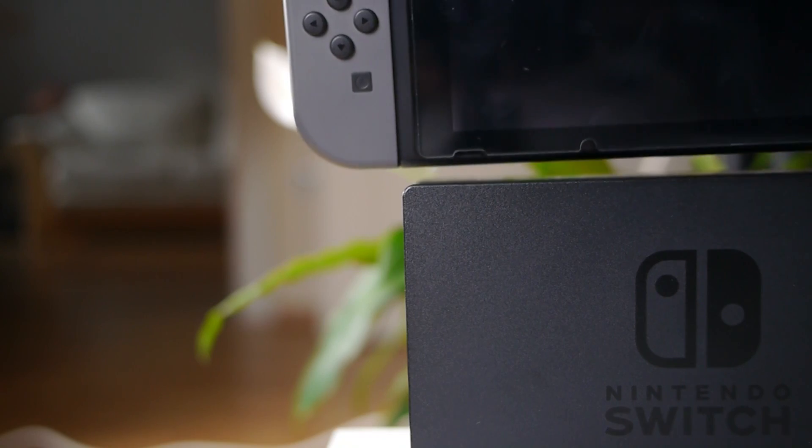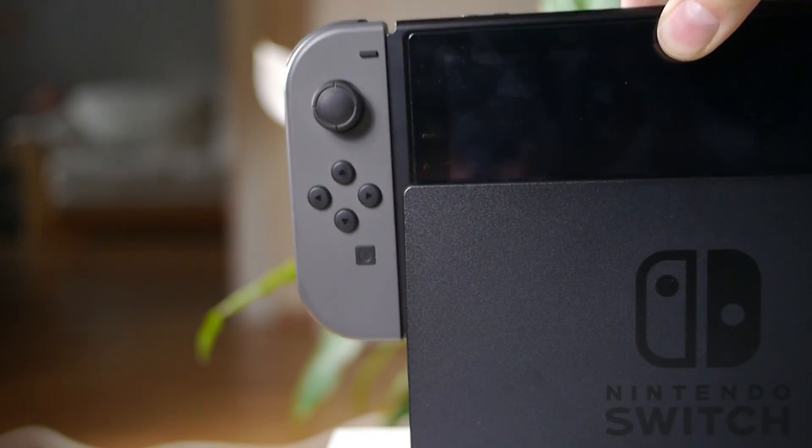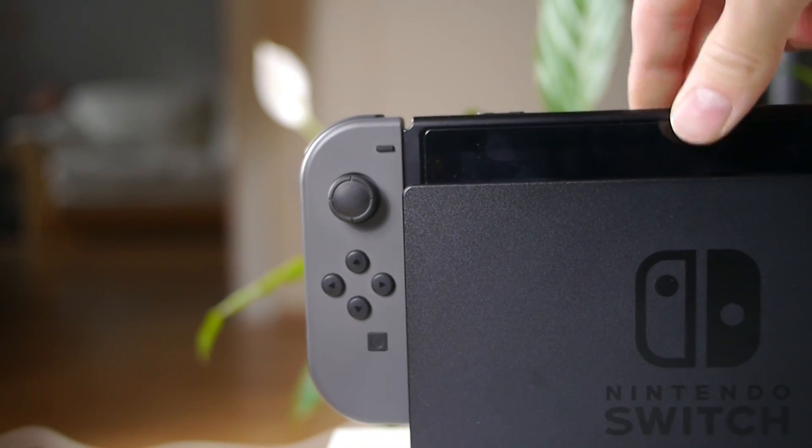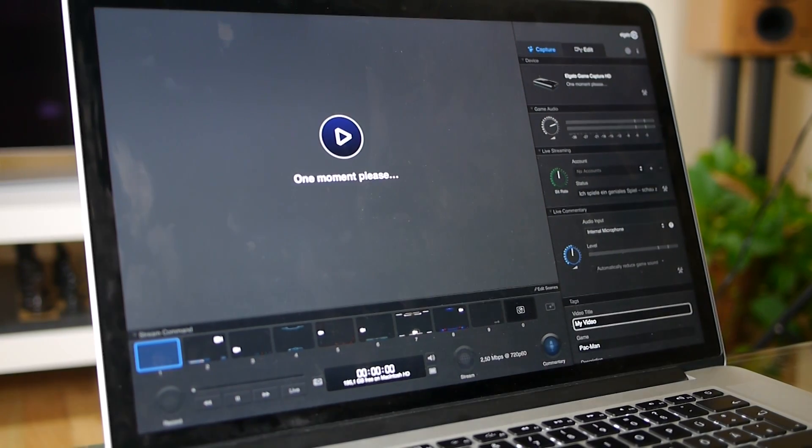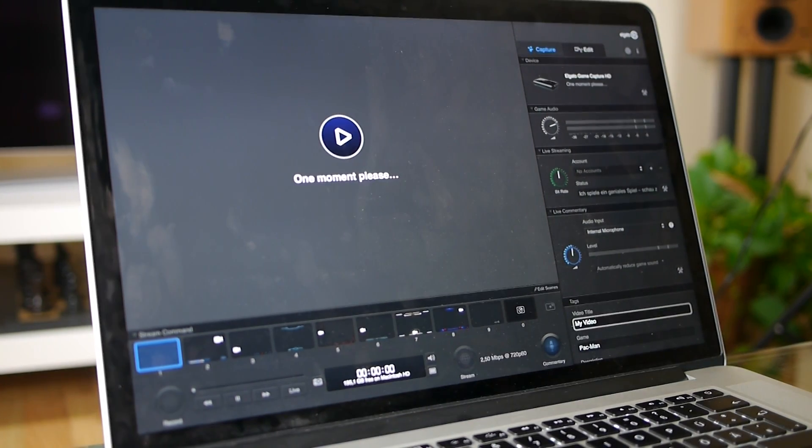Then make sure your Switch is docked and your monitor is turned on. The software should now automatically recognize the Game Capture HD with your Switch and preview it in the window on the left.